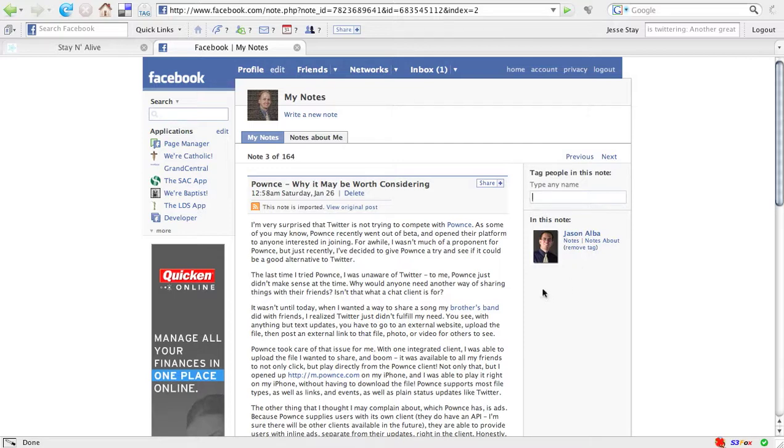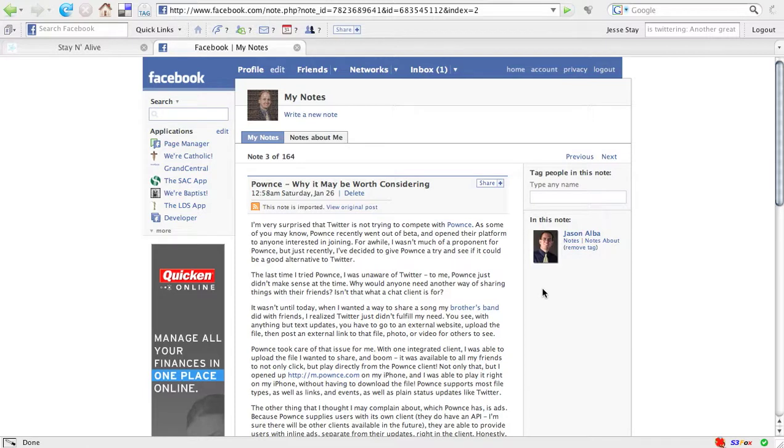Tagging essentially means they're now going to get a notification in their Facebook news feed on their main page in Facebook that says, you have been tagged in this note, or Jesse has tagged you in this note, and they can click on it to view the note.